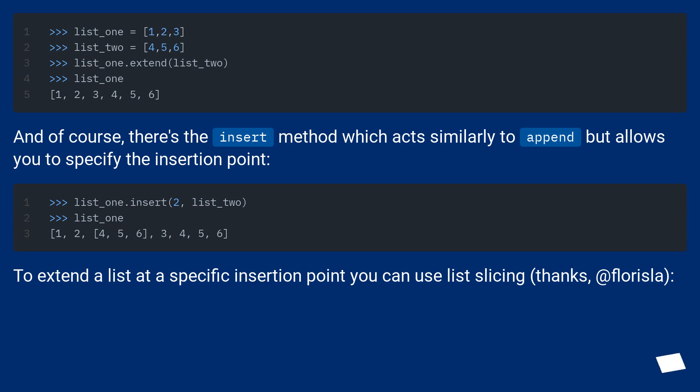To extend a list at a specific insertion point you can use list slicing, thanks @Florisla.